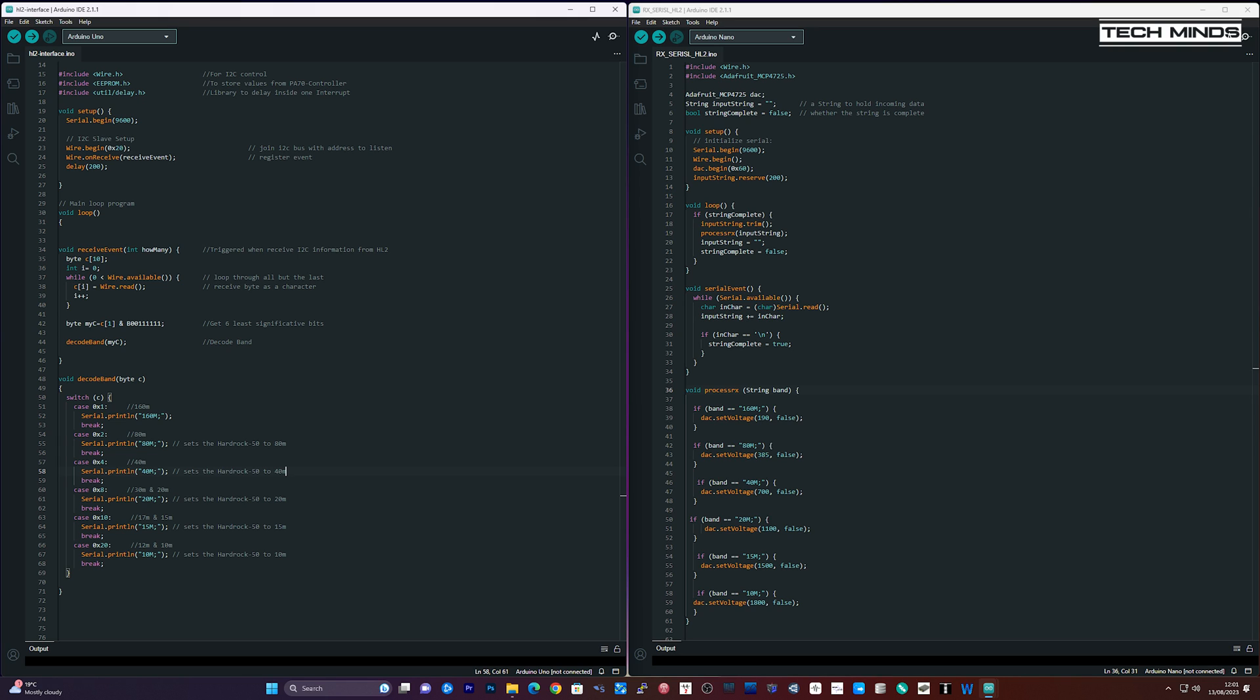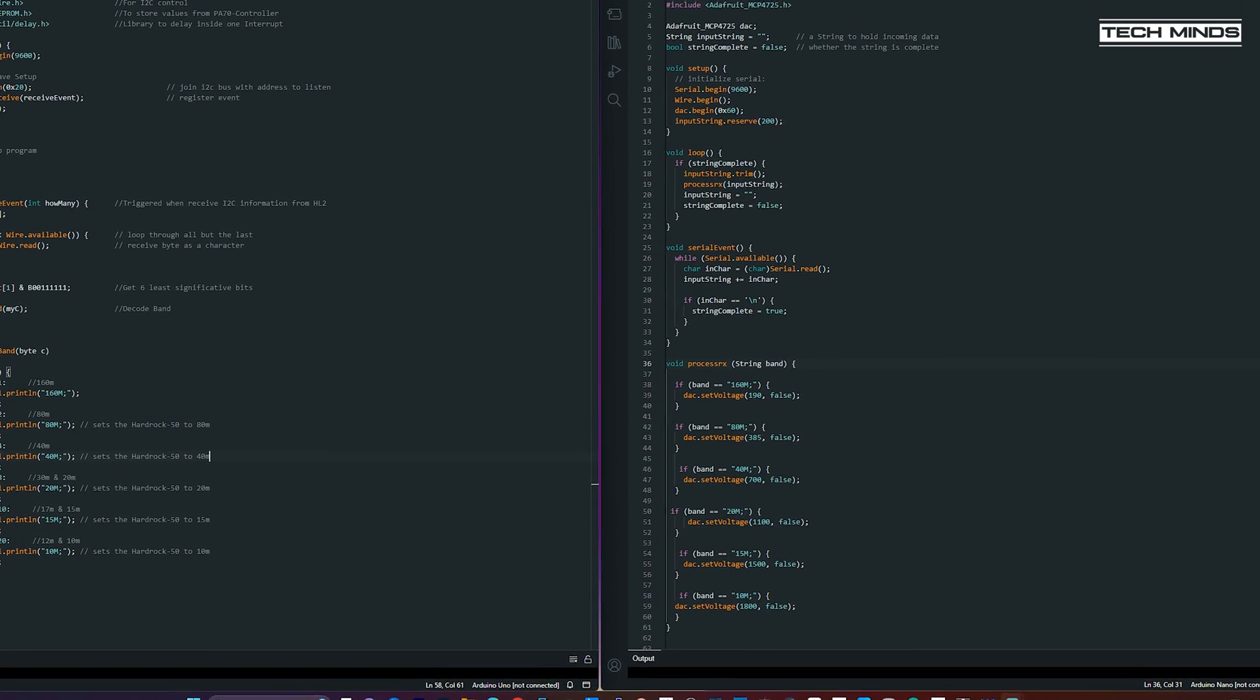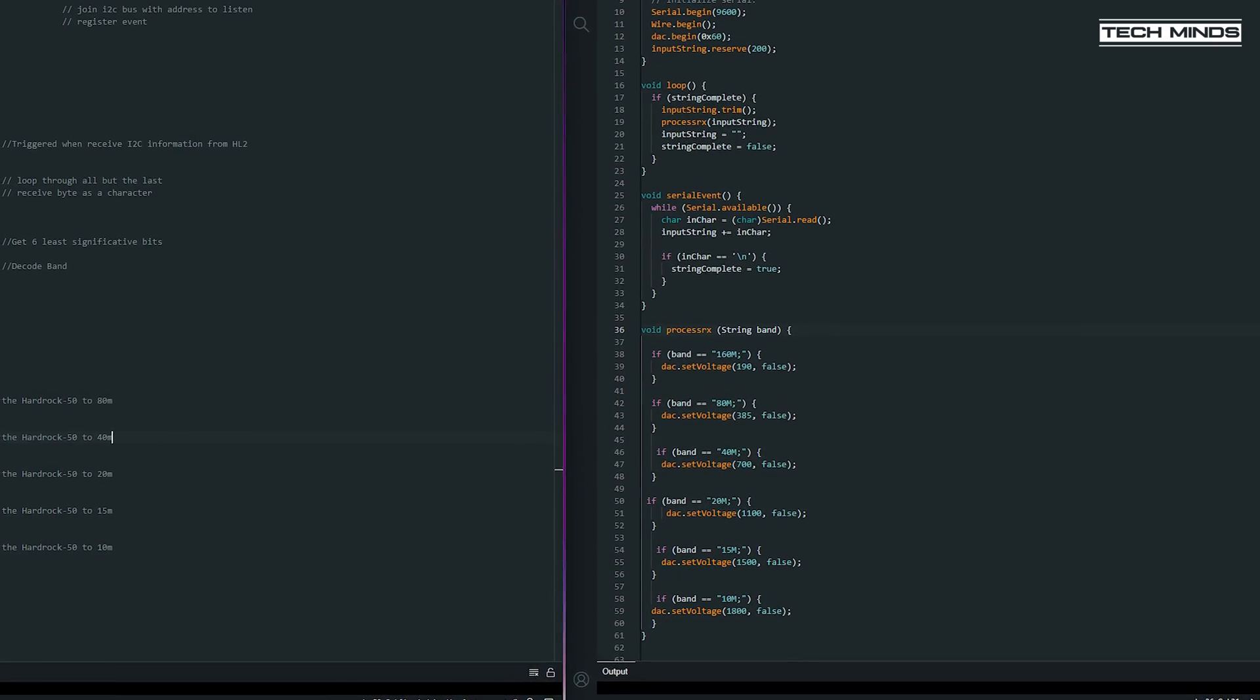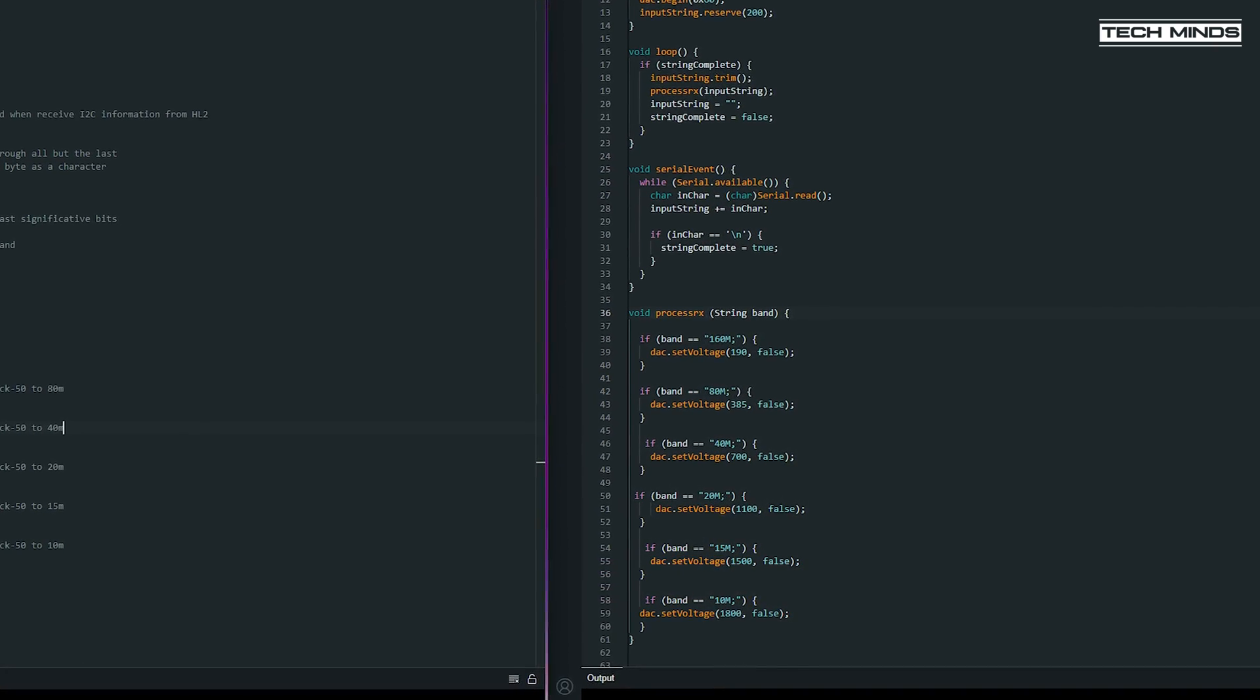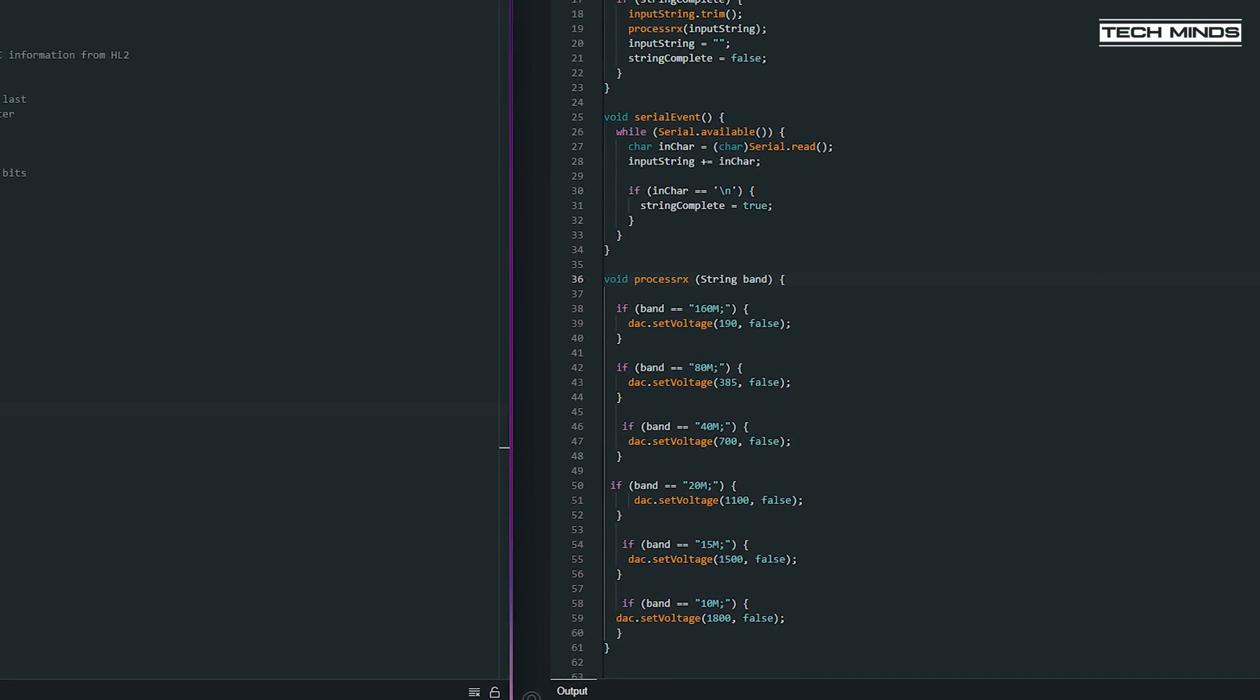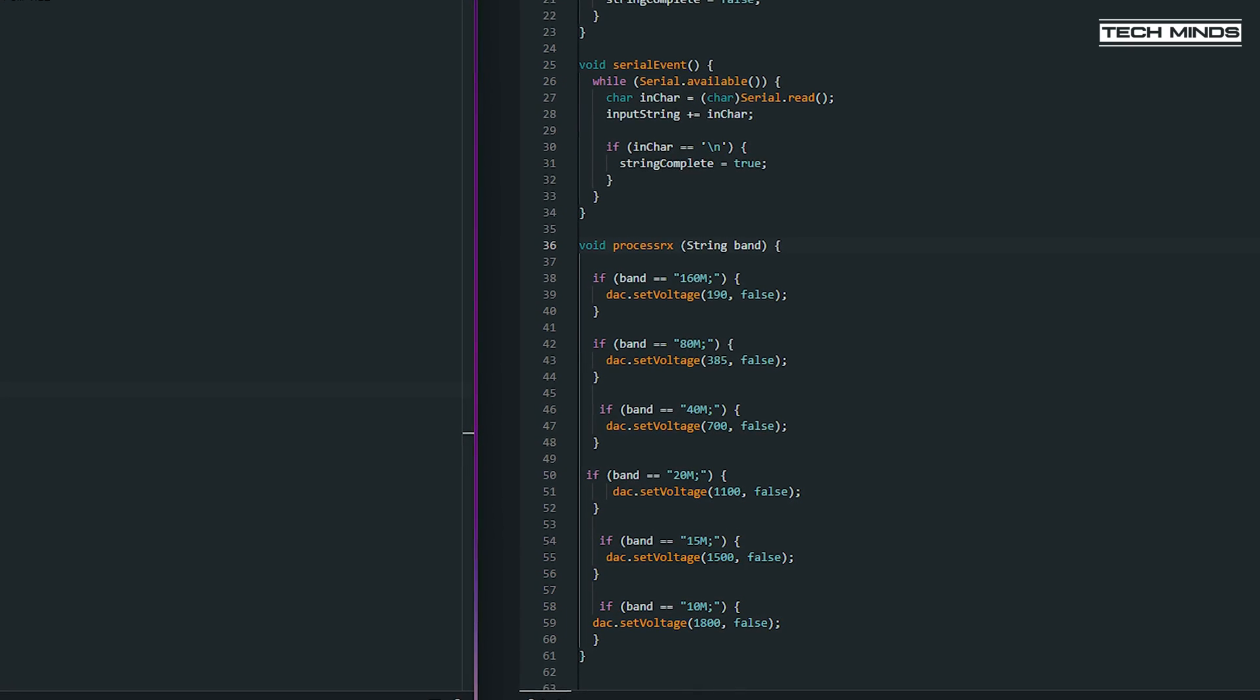The Arduino program on the right monitors the data coming in on its serial port from the first Arduino. When it receives band data as in an ASCII string that it recognizes, it then sends a command to the DAC to output the voltage according to that band.